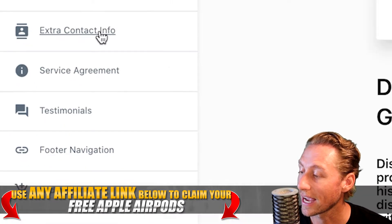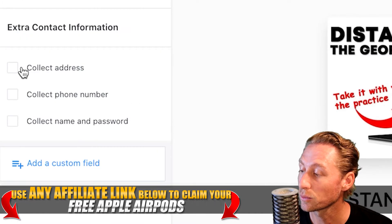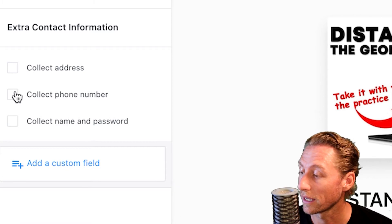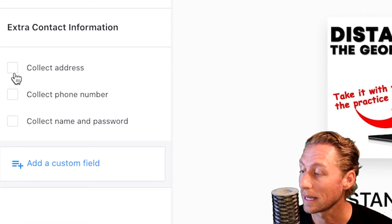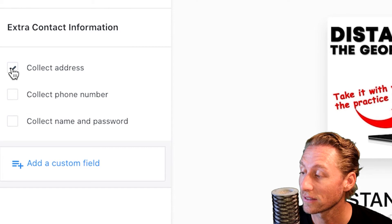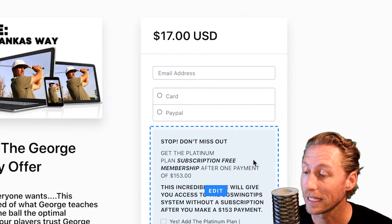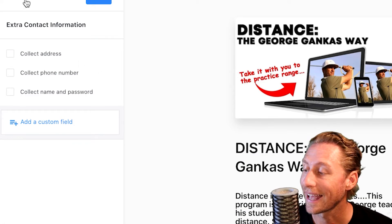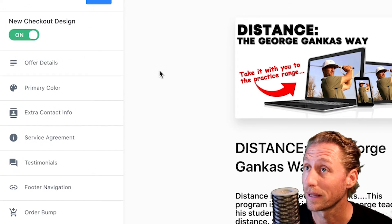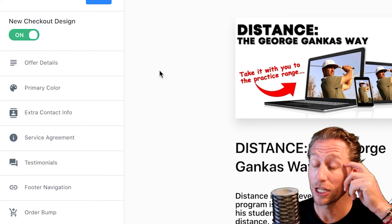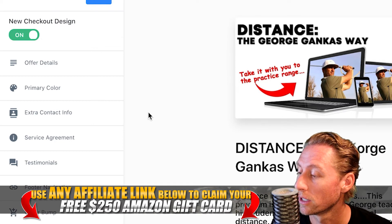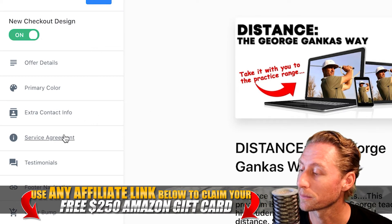We have the ability to have extra content information. If we click this, we could collect an address — a physical address — a phone number, or a name and password. Just click on this and it gets added right here. It's a pretty awesome and quick way to create a checkout page that collects more information about your member or potential customer.